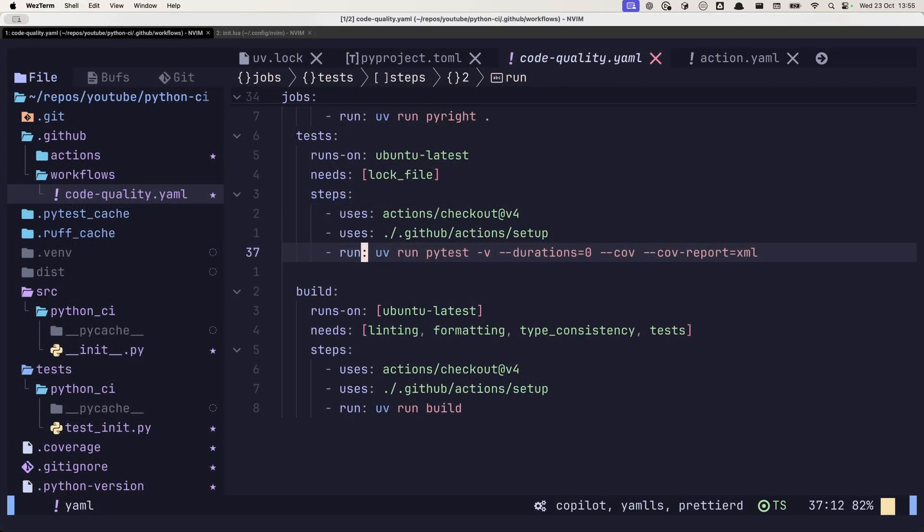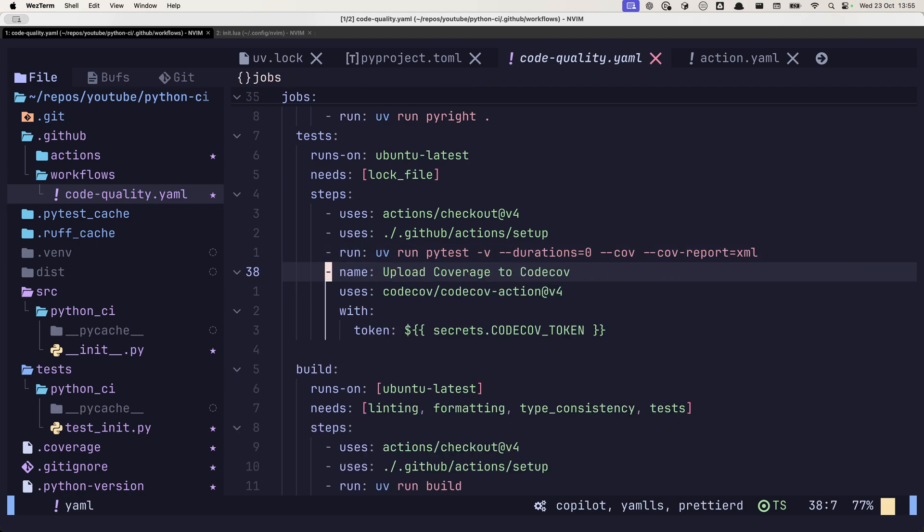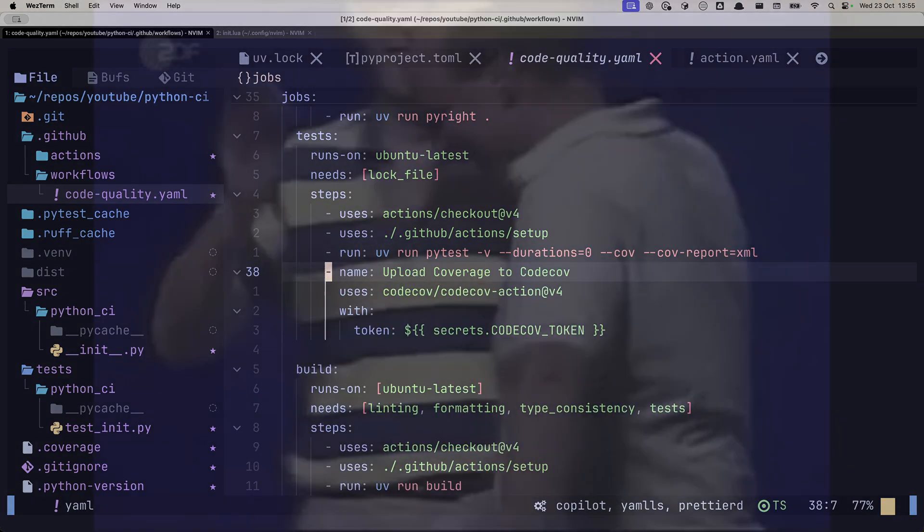After you've done that, the only thing that is left to do is add a small step in our CI pipeline that uploads the code coverage report to codecov.io. And with this, our CI is completed.